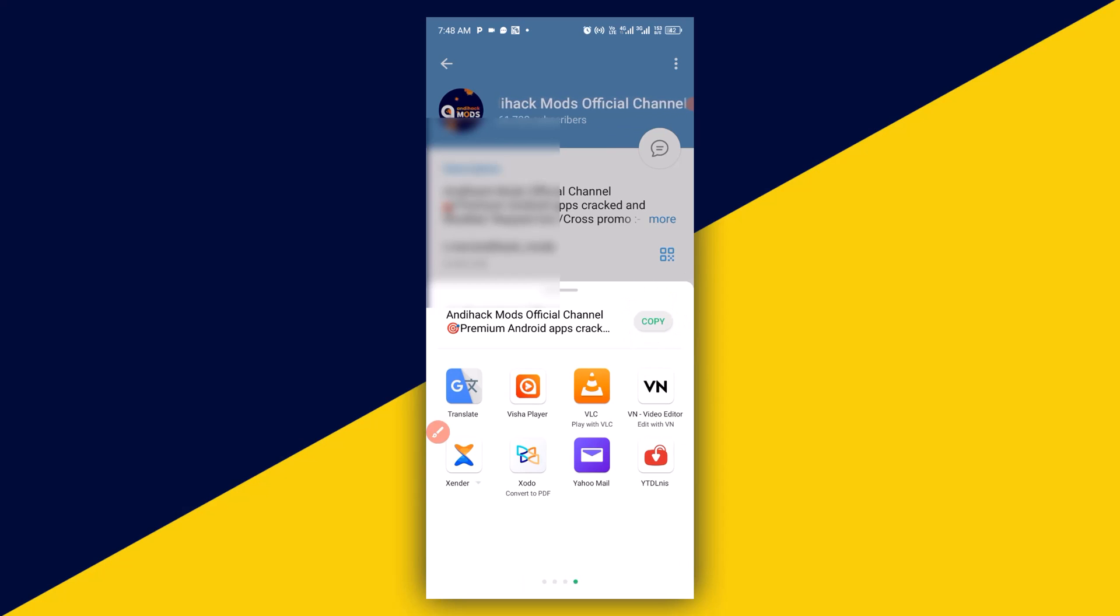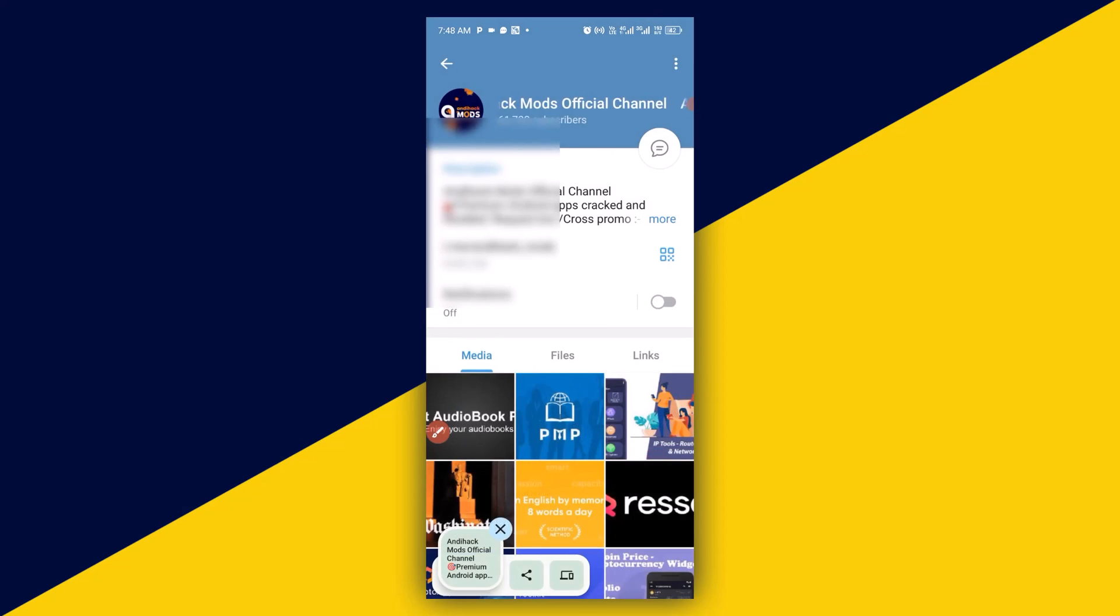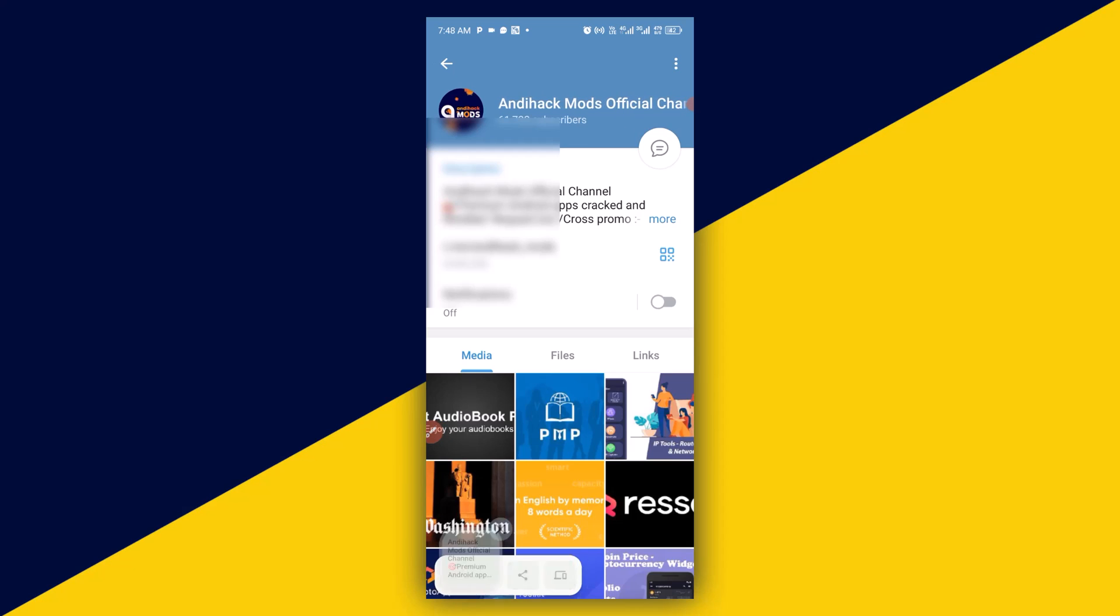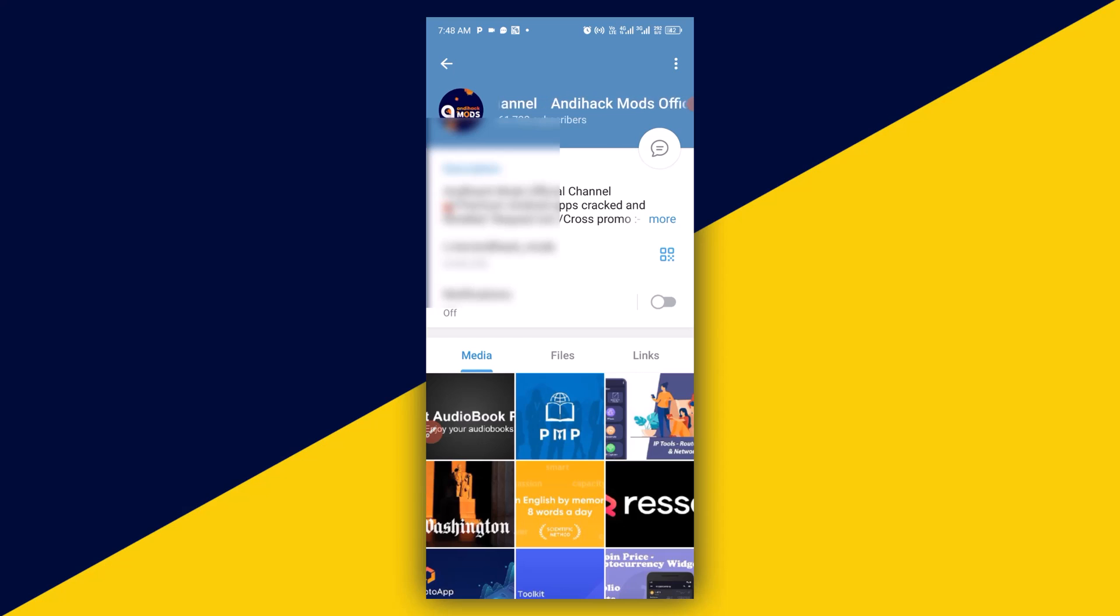When you click on Copy Link, you have successfully copied the link and you can send it to anybody that you want to join this channel. So basically, this is how to share a Telegram channel link without any stress.